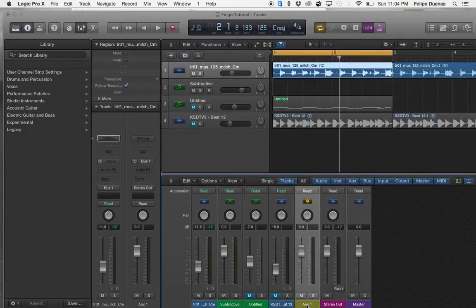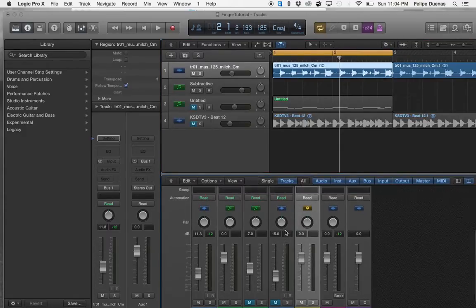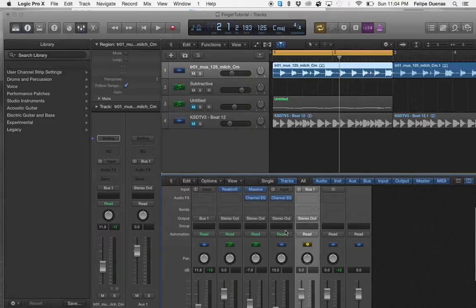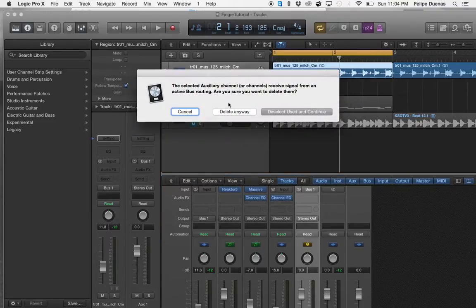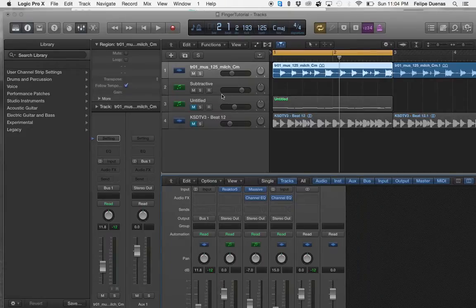And as soon as you do that you're going to see that it's going to create an Aux channel, which honestly you don't need for this purpose. So just go ahead and hit delete anyways.